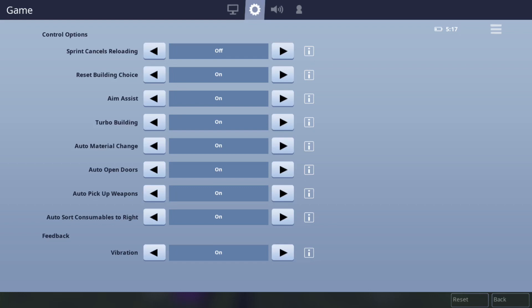Everything here just have on except for sprinting, cancelling, reloading because that's just really annoying and for everything that I didn't go over, I would just use default settings.